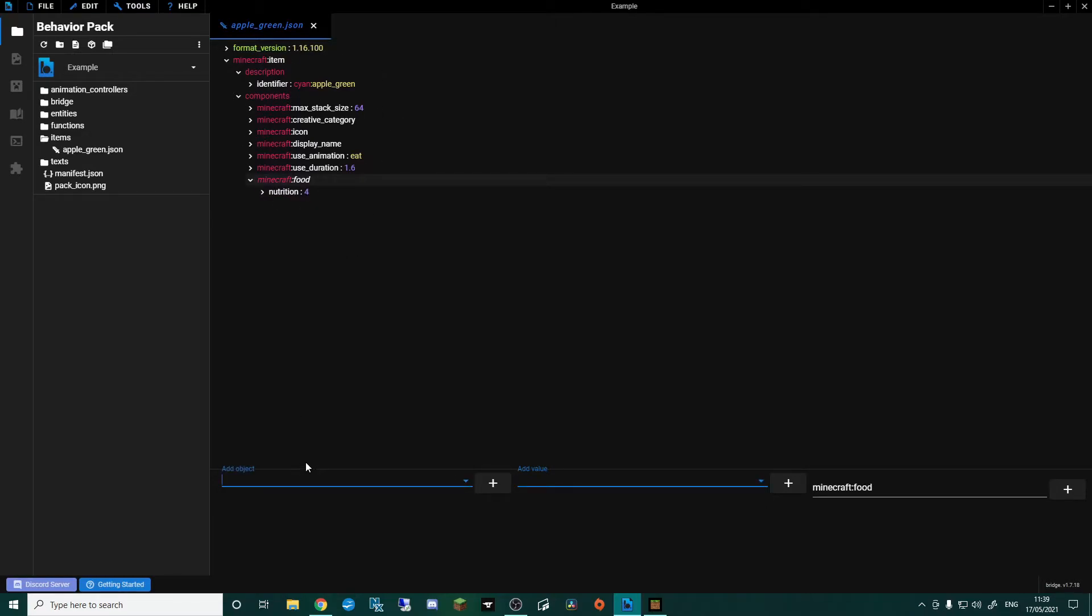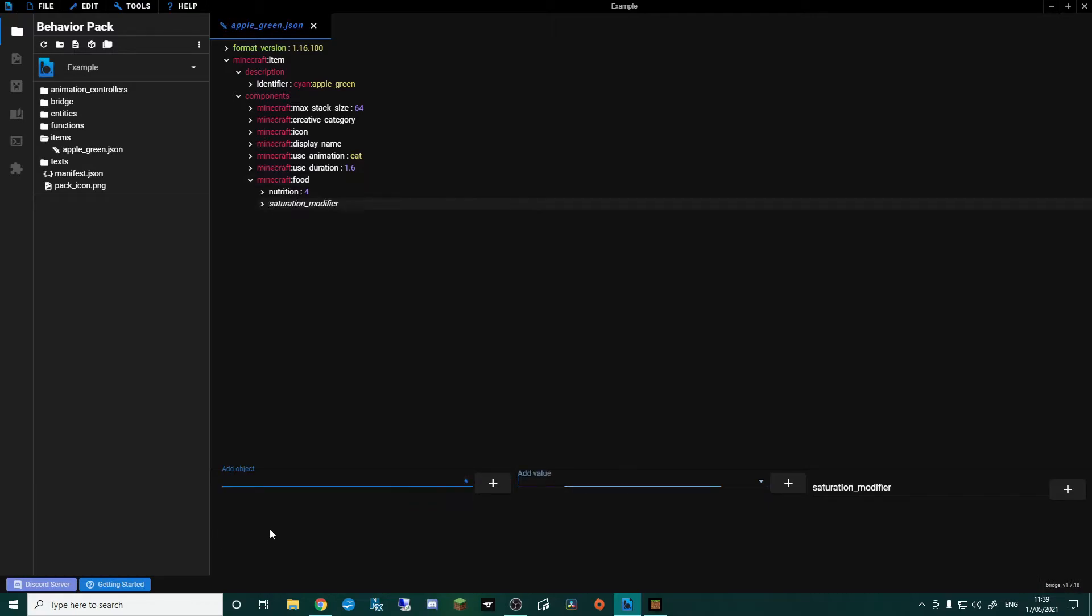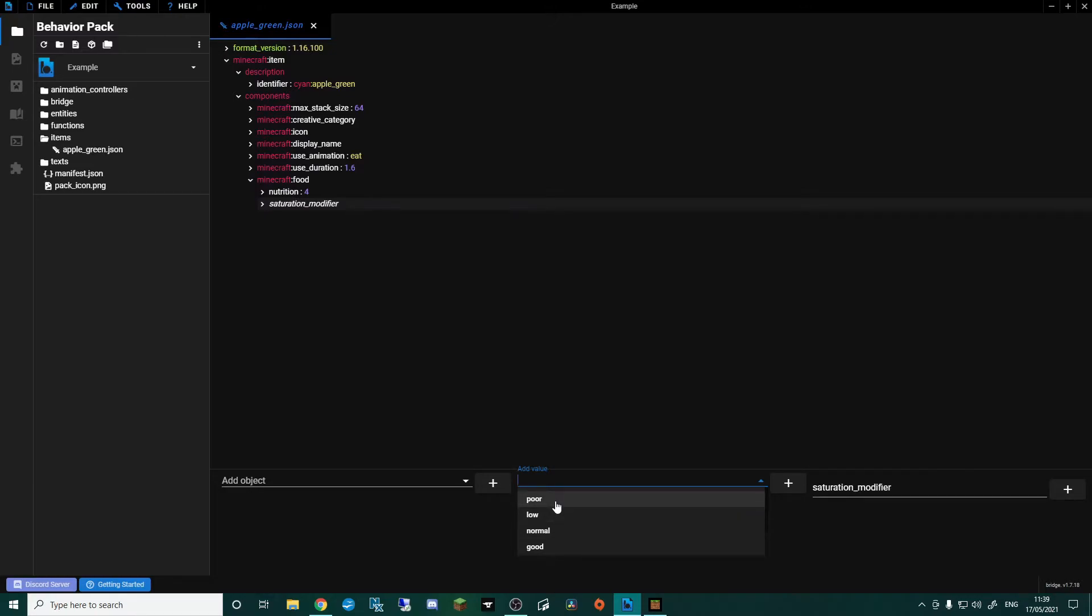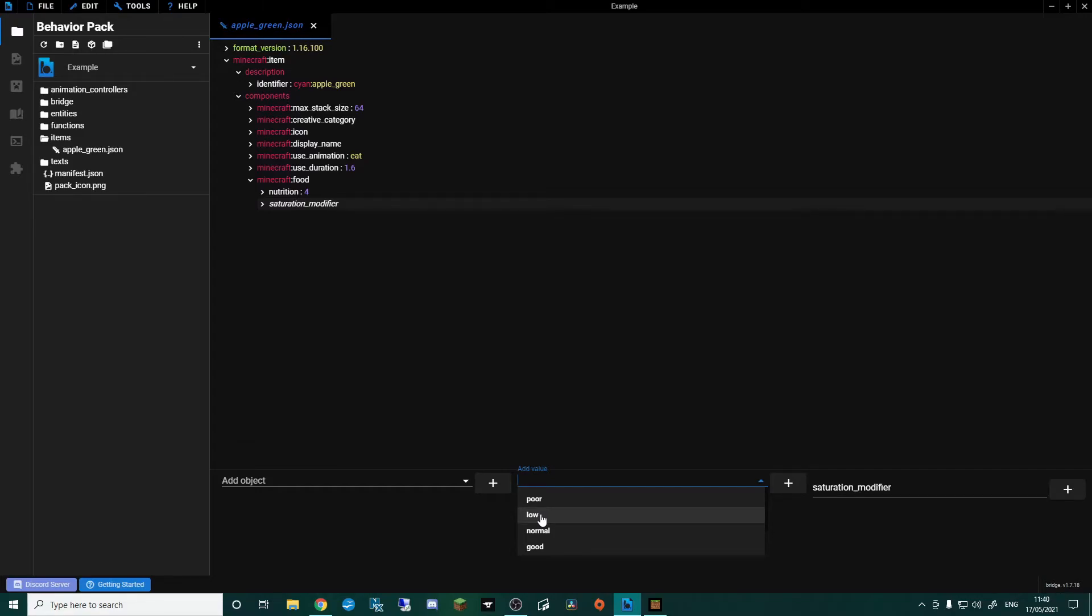Then I'm going to come back down and pick the saturation modifier. Now here in the add value box you're going to see instead of having numbers we've actually got poor, low, normal, good, max, and supernatural. So the saturation is a bit of a hidden bar that you can't see in Minecraft normally, but it's how long that food lasts. So for instance an apple is low. An apple doesn't fill you up very much and it doesn't last very long. Cooked beef for instance is good, but a golden carrot is actually supernatural. So even though a golden carrot may not fill you up as much as beef, it will keep you fuller for longer.